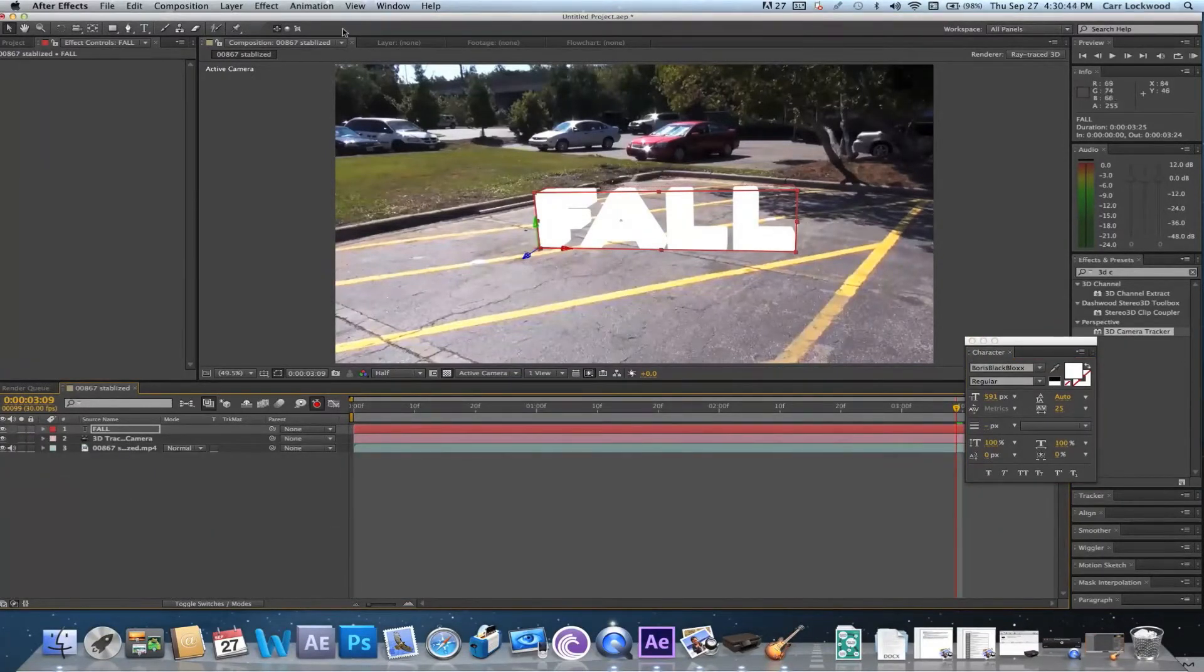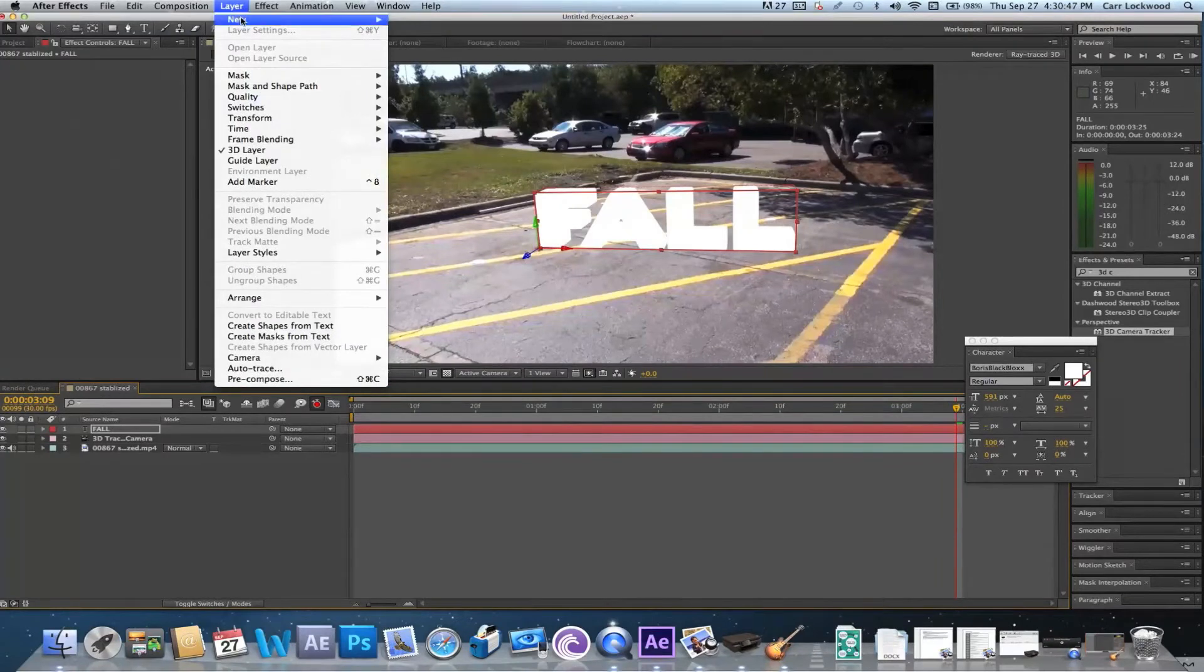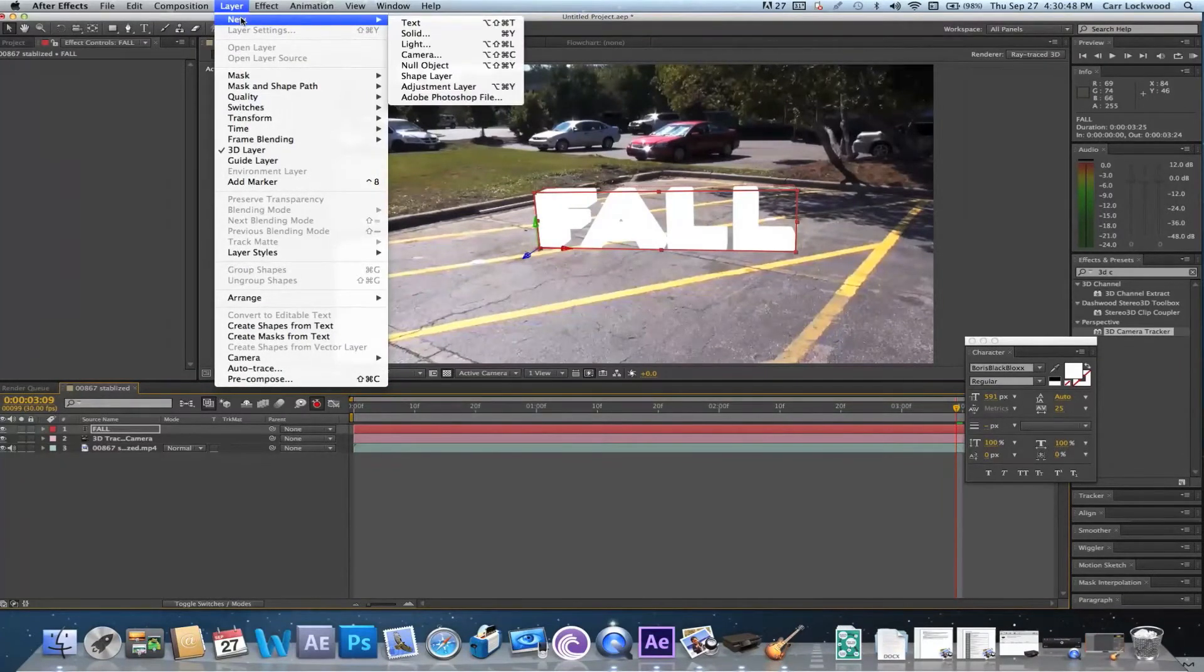We're gonna condense everything. And now we're gonna go to new layer and create a new light.